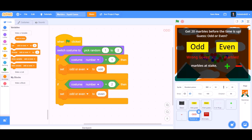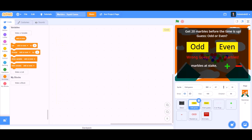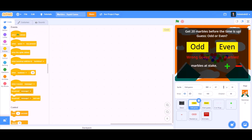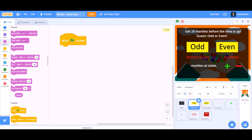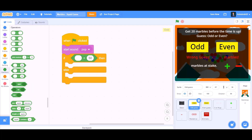If costume number equals to 2, then set odd or even to 'even'. Now we will code for the odd guess button. When the flag is clicked, we will go to Sound and take 'start sound pop'.